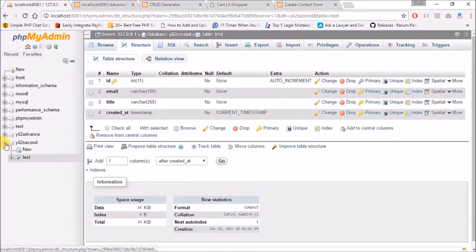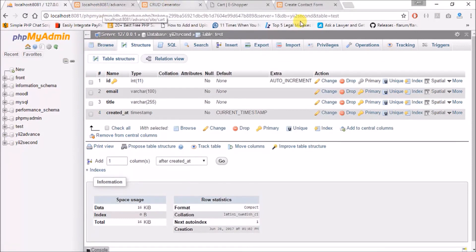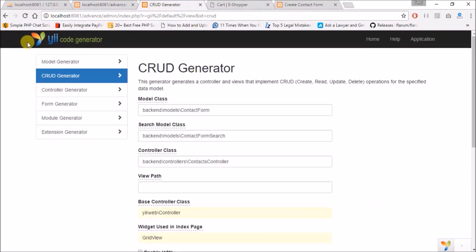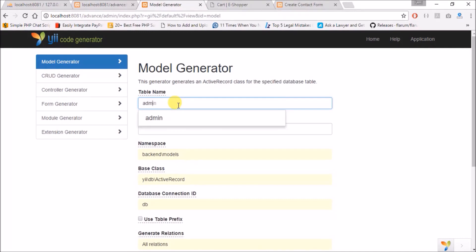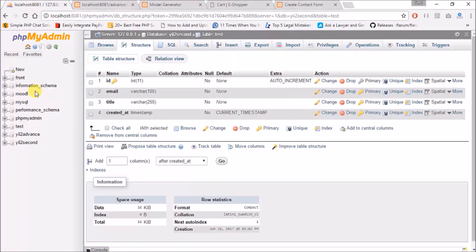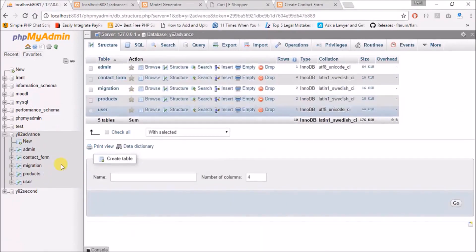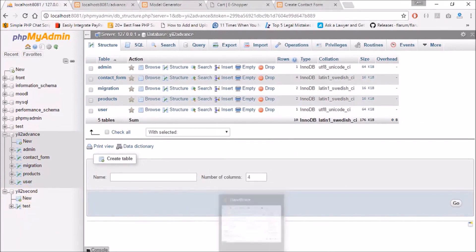Now the first question I would like to ask is how do we generate a model for our second database? Let's say I'm trying to click on test, nothing like that is coming up. But all the things I'm seeing here is based on my first database. But nothing of the second database is coming up.